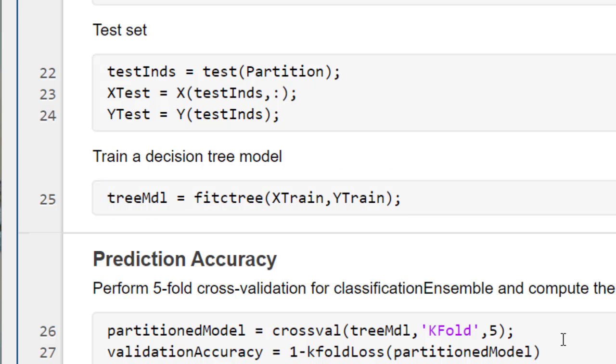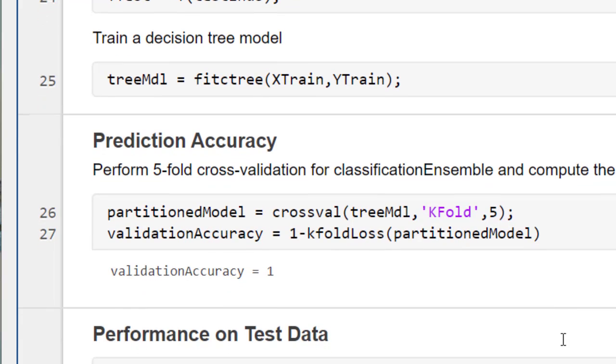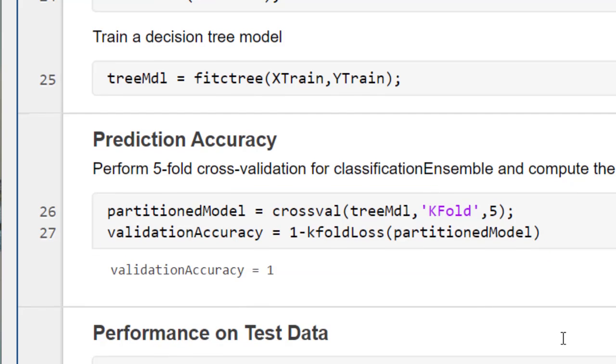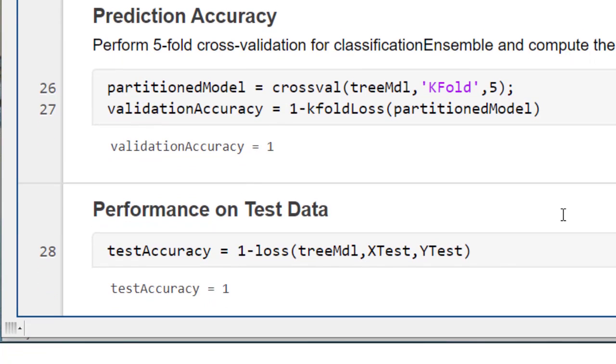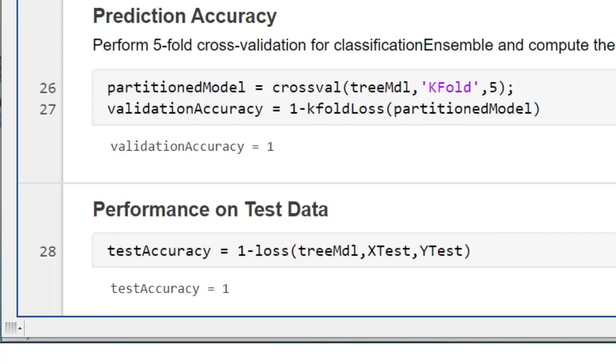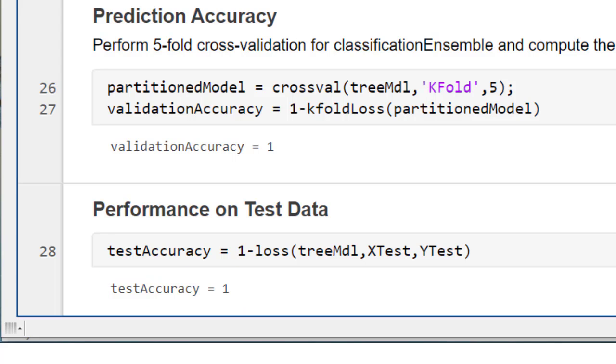You can use cross-validation to measure the accuracy of your trained machine learning model. For example, you can perform five-fold cross-validation using the kfoldLoss function, and then evaluate the model's performance on the test data using the loss function. The trained model accurately classifies 100% of the hand gestures on the test dataset. This result confirms that the trained model does not overfit the training dataset.